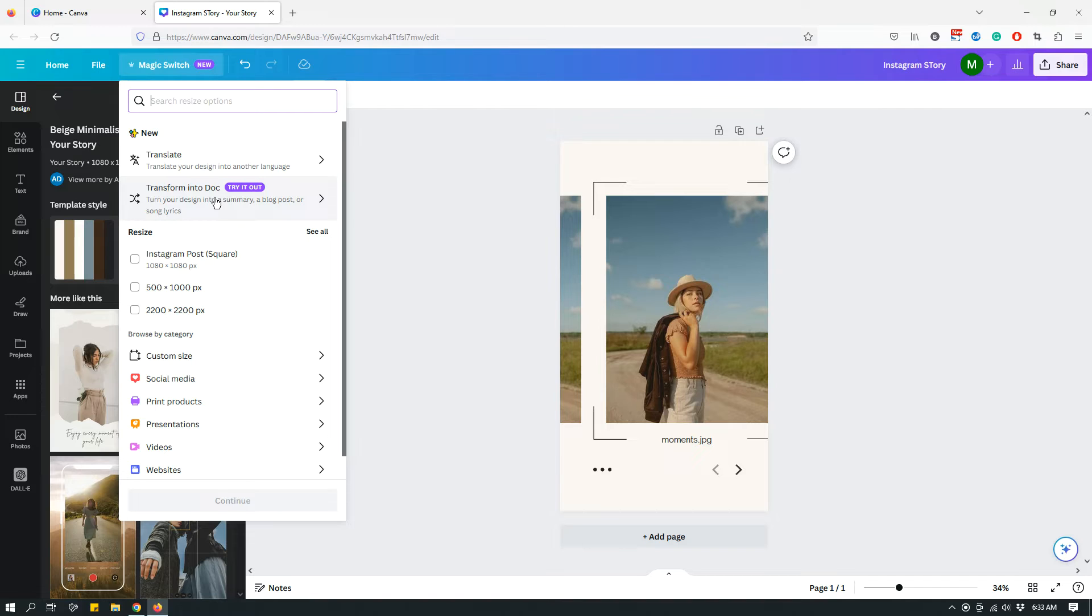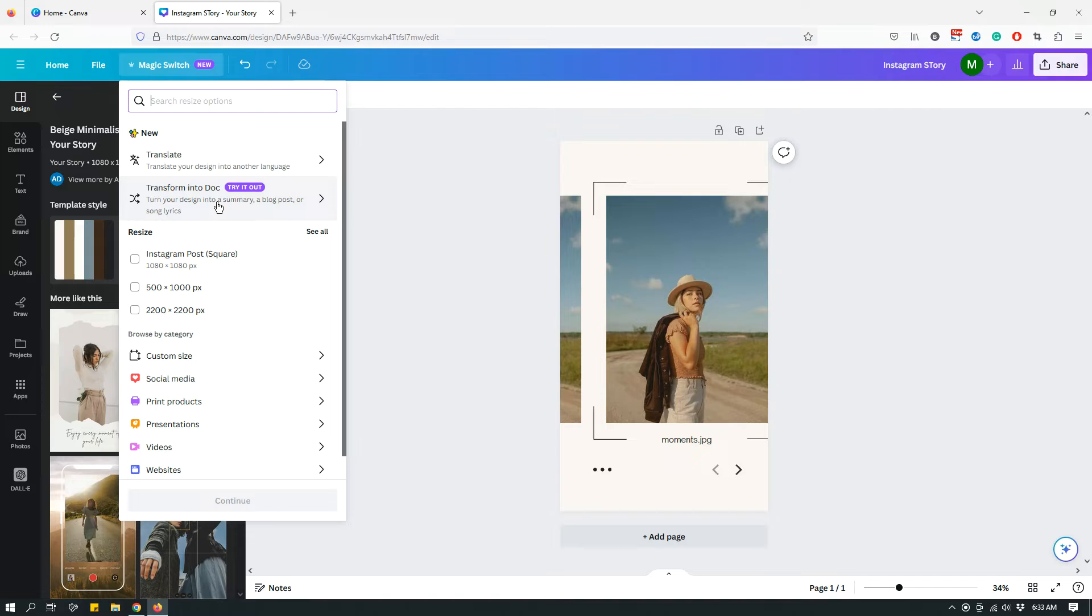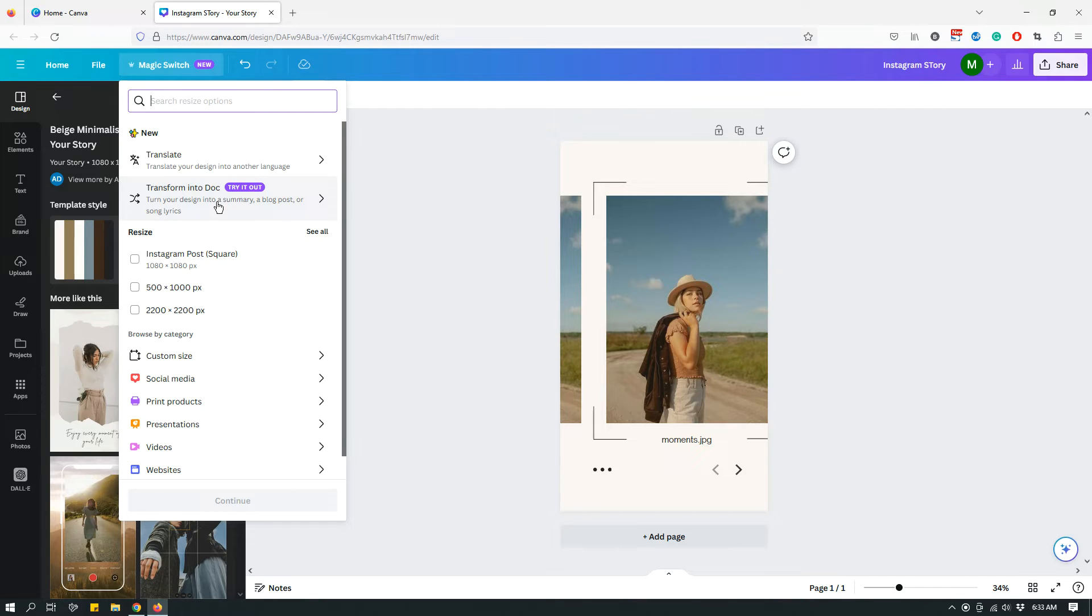Now I personally don't use Translate or Transform into Doc quite a bit, or at all actually, because that's not really the type of business I run. But if you're someone who needs those two options, the Translate and the Transform into Doc, that's where you will find them.